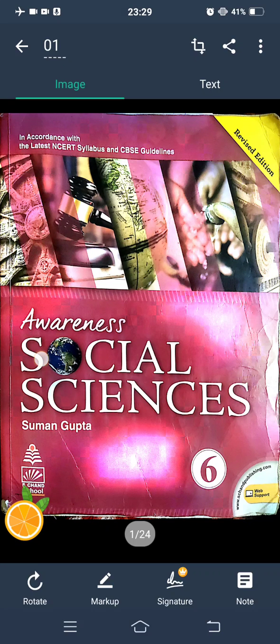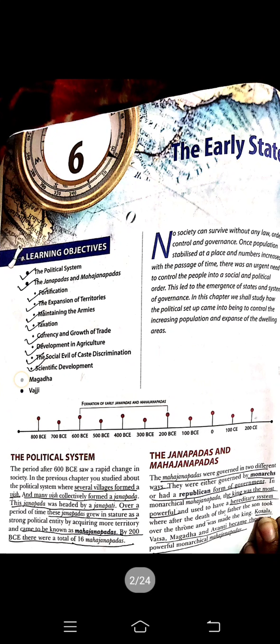Good morning everyone. Welcome to the virtual classes of Oscar Public School. I am your social science teacher Namisha. I hope you all are taking good care of yourself. Today we are going to continue chapter number 6.